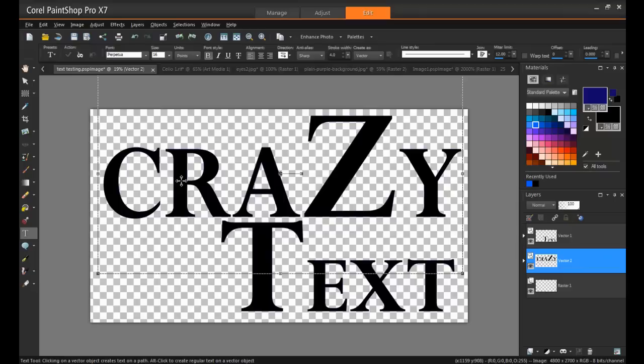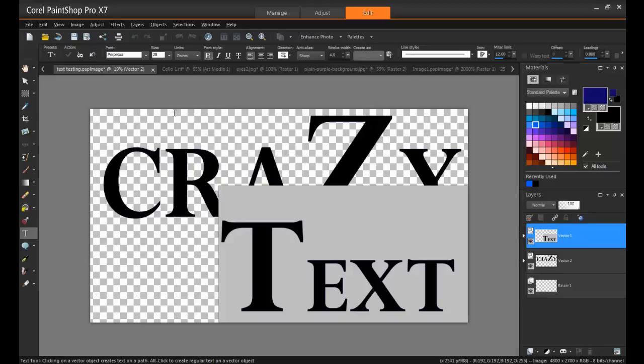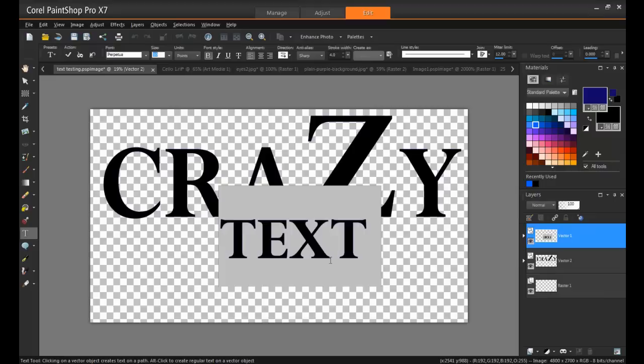Text would be a common example of a vector, as its size is determined by point size. If you start typing text in PaintShop Pro, a vector layer will automatically be created by the program for you to use for that text, and that will allow you to change fonts and point sizes.